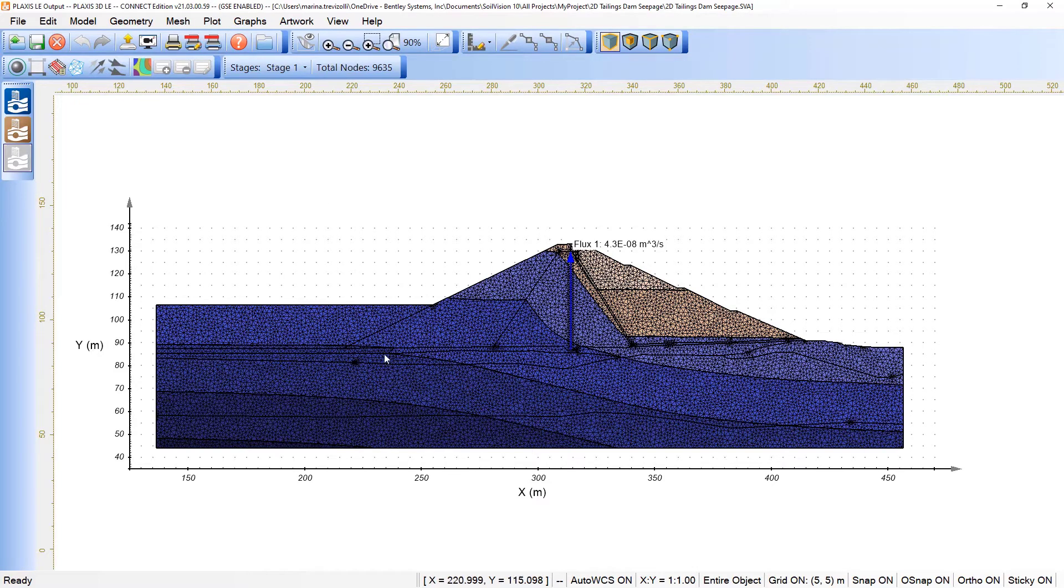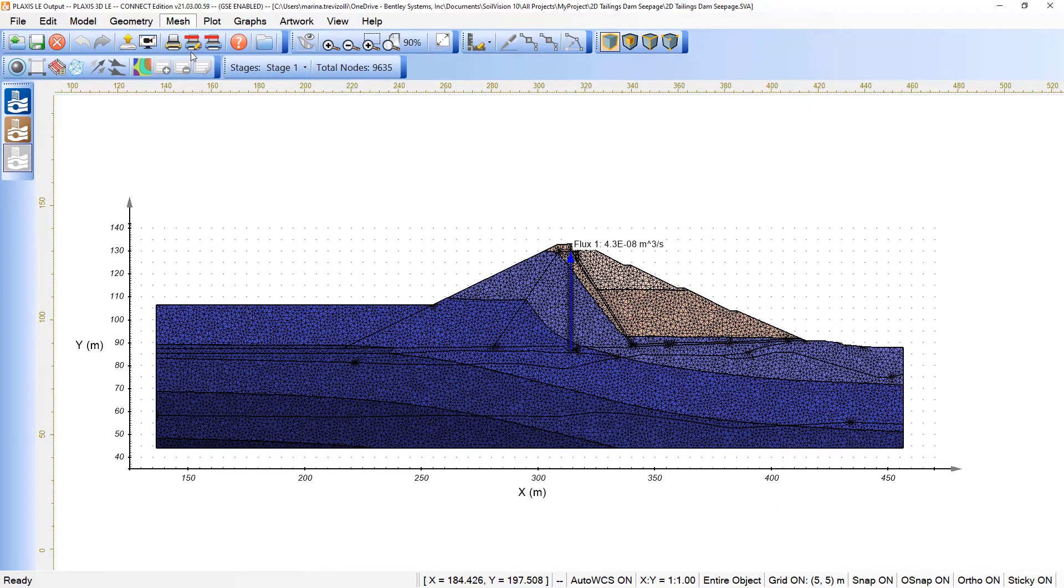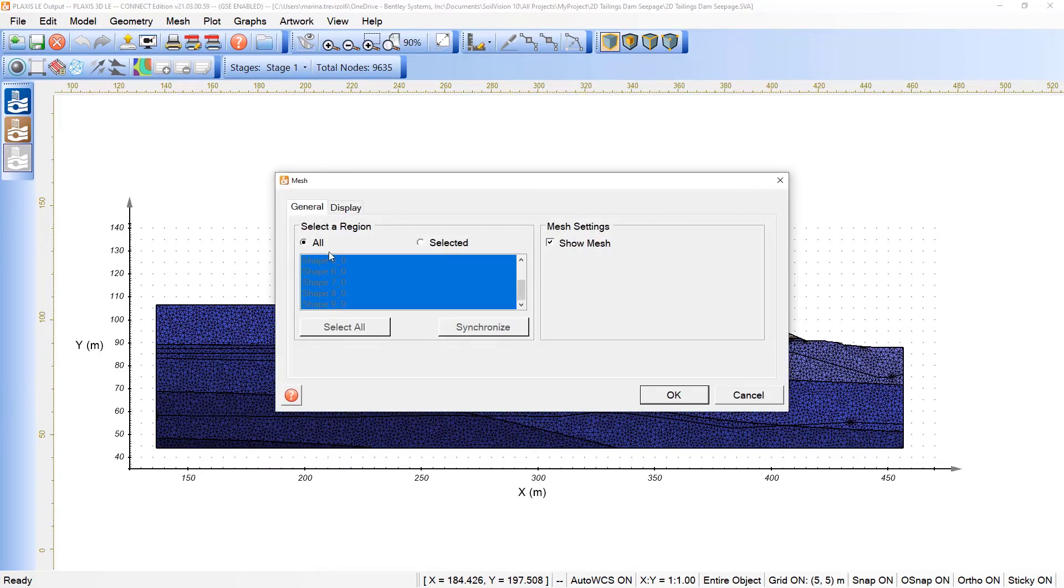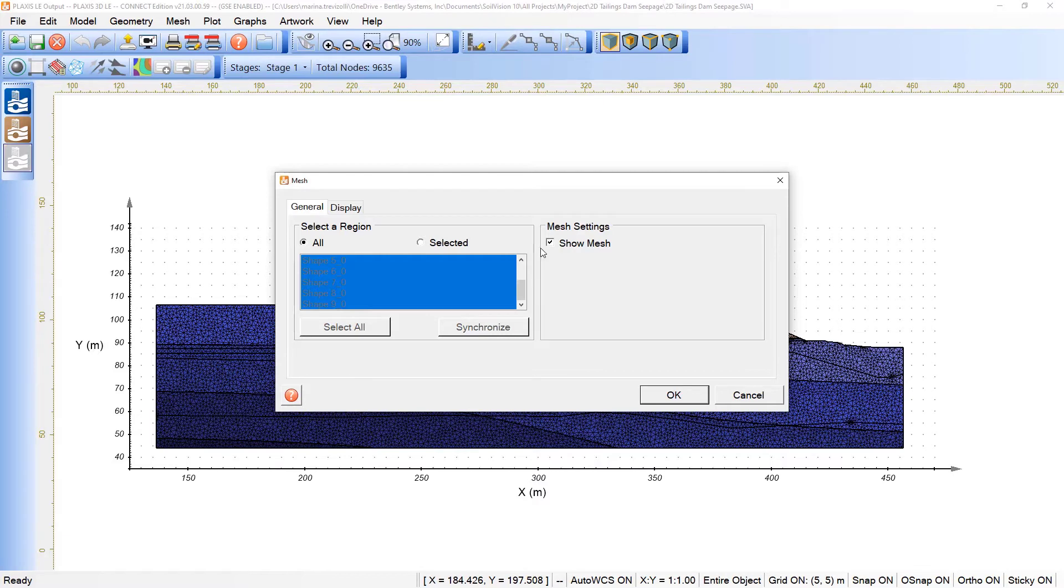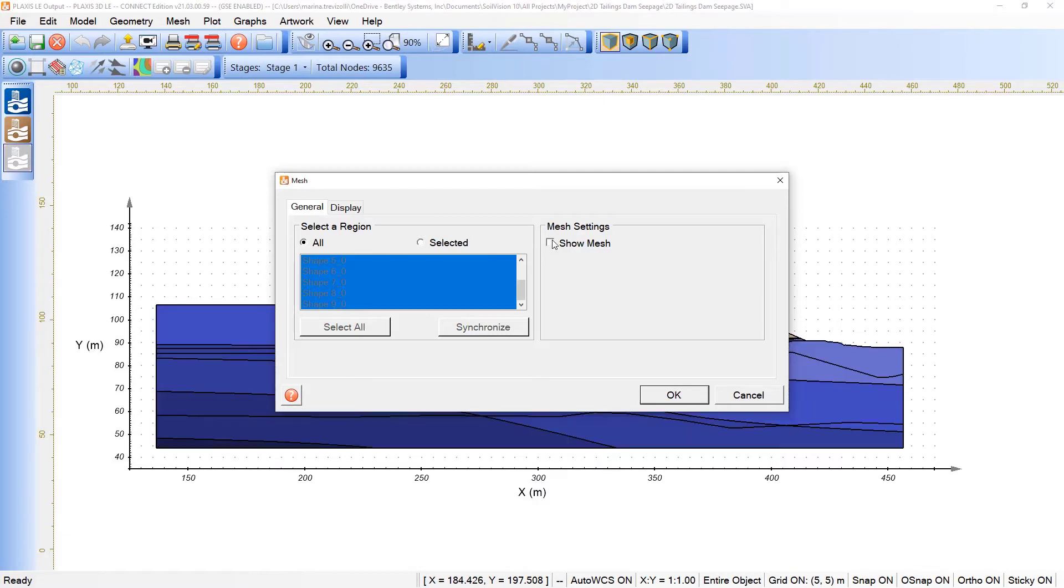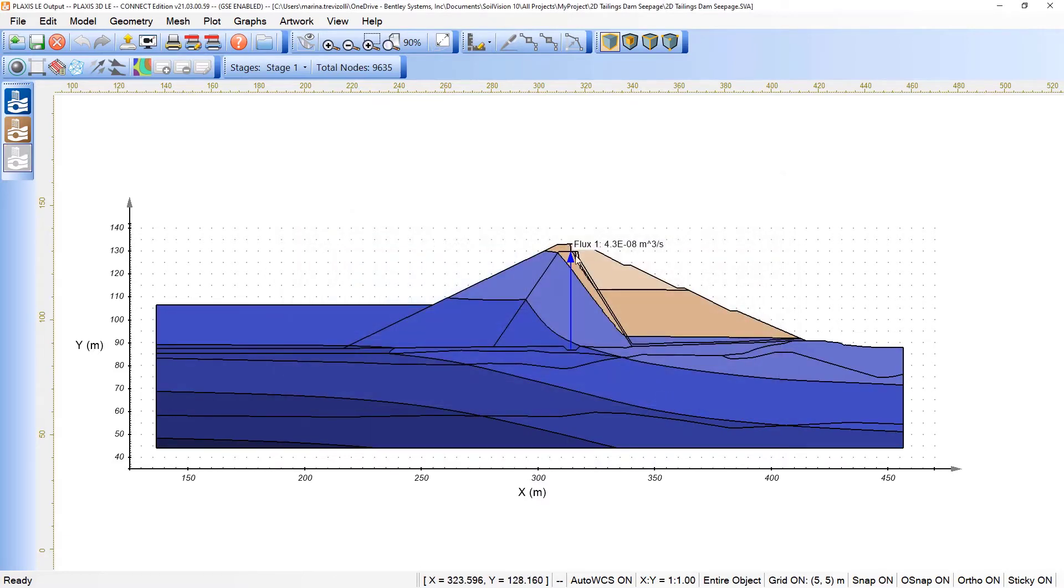Let's say I don't want to see the mesh elements in the model. I just want to see the contours. I can come here under mesh, click on the mesh dialog, and by selecting all the shapes of all the regions related to the inclusion of the mesh, we can just disable this option, click OK, and we will not see the mesh anymore.